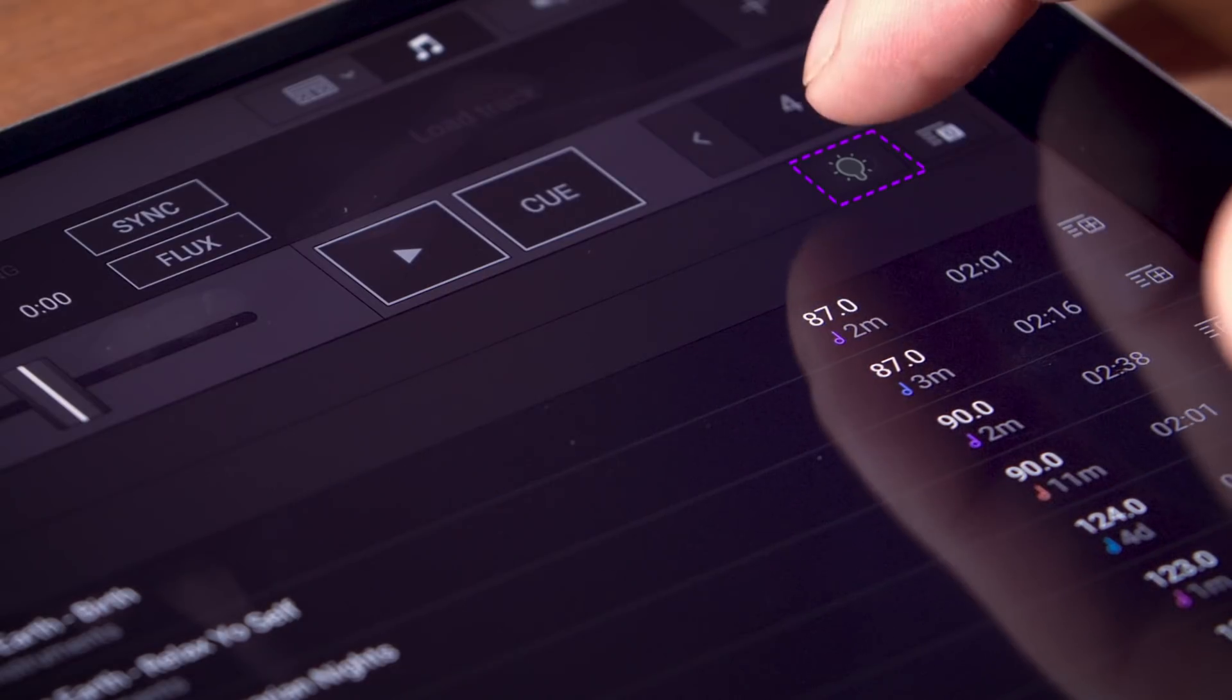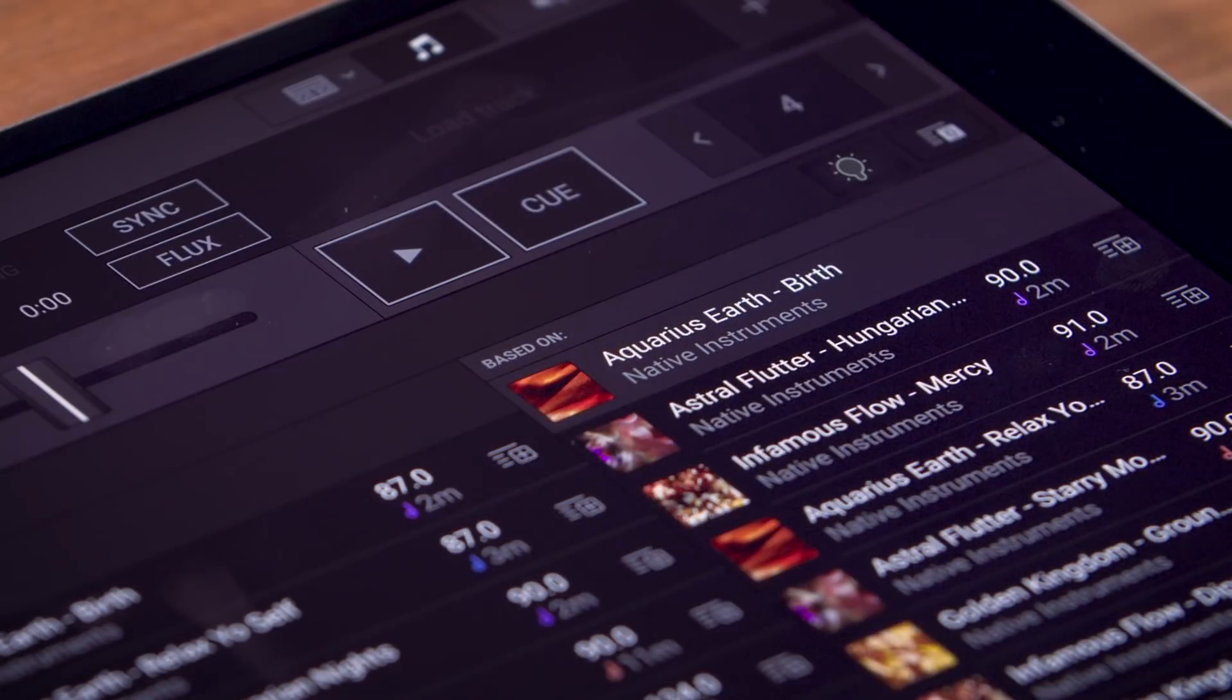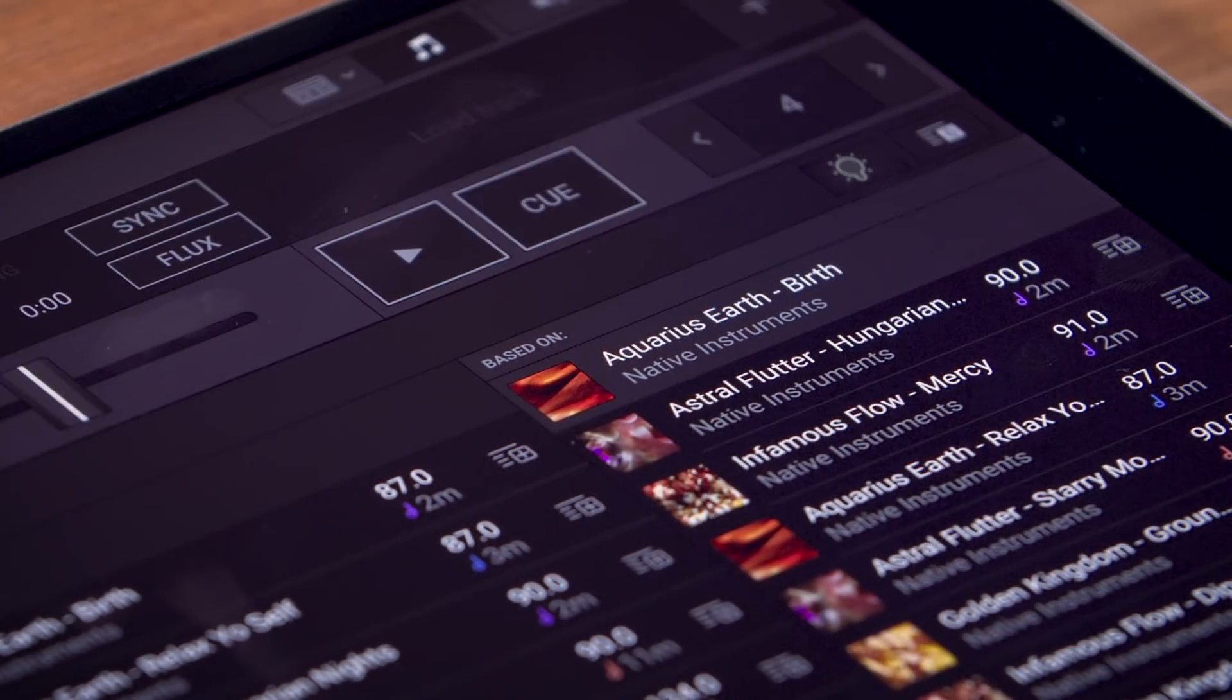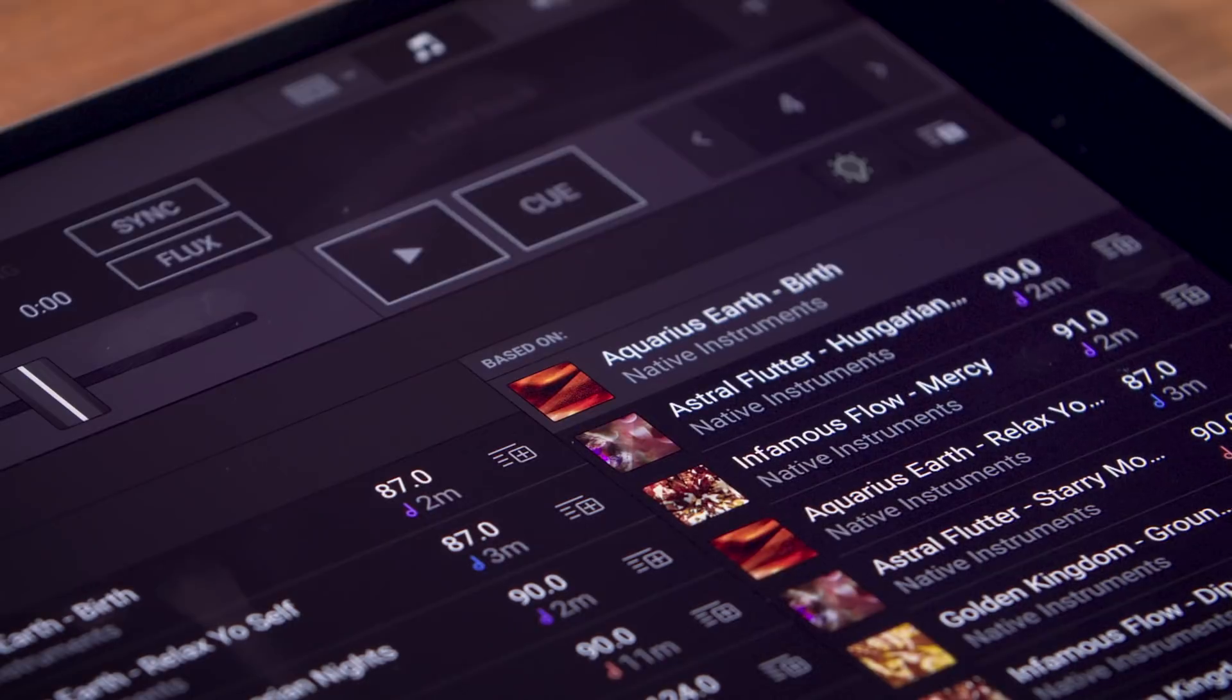I want to mix this with a new track and I could load any track from my collection. But I could also look at which tracks Traktor thinks would work well based on what's playing right now by just tapping this icon here. These tracks should all be easy to mix with what's playing.